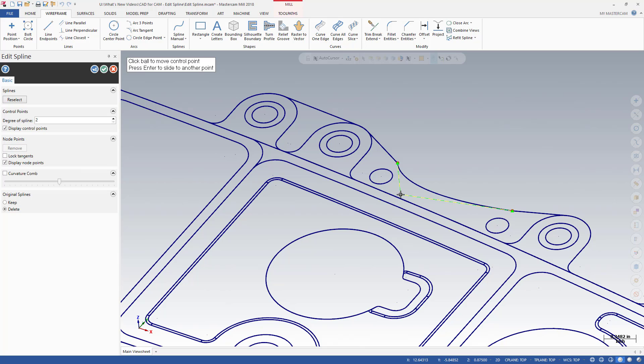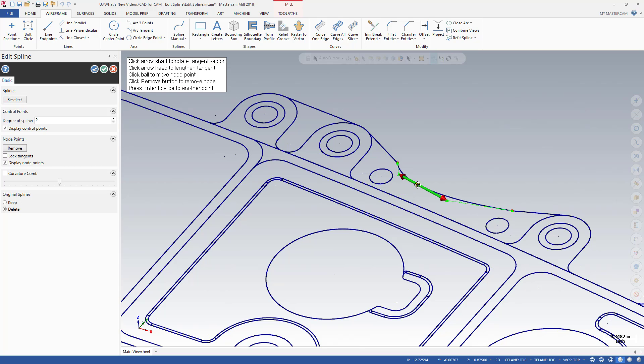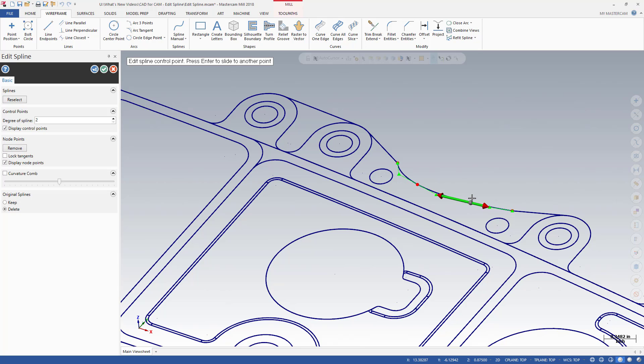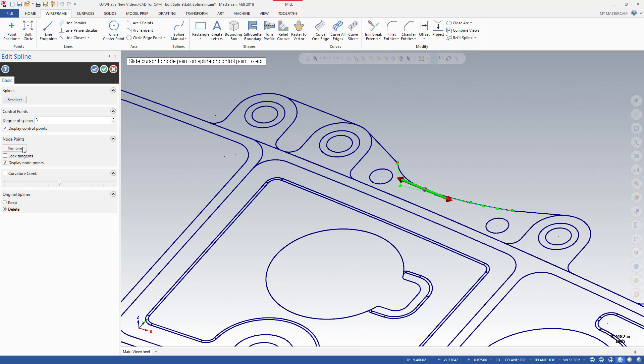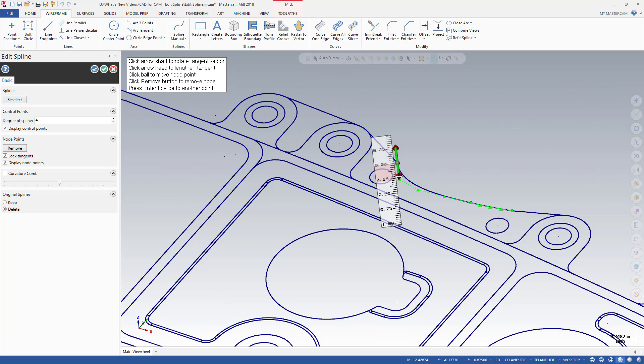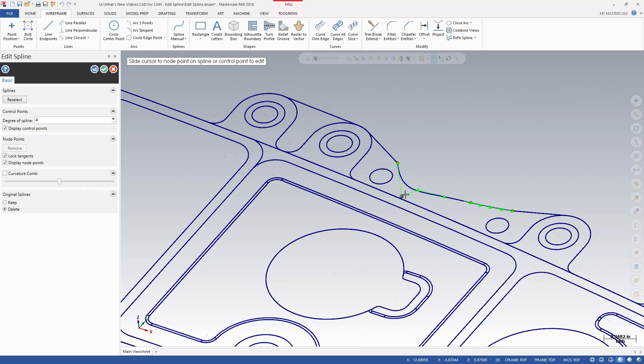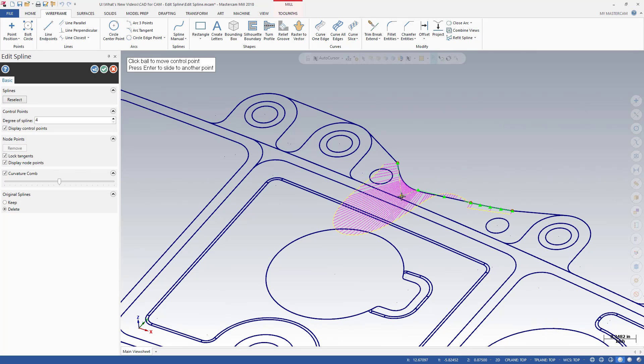You can move, rotate, or lengthen the tangent vector, or move the control point. For more control and finer adjustments of the curve, you can add or remove node points, or increase the number of control points. The Lock Tangents checkbox allows you to modify the magnitude without worrying about changing the tangency angle, while the option to display Curvature Comb helps you to visualize curvature continuity.